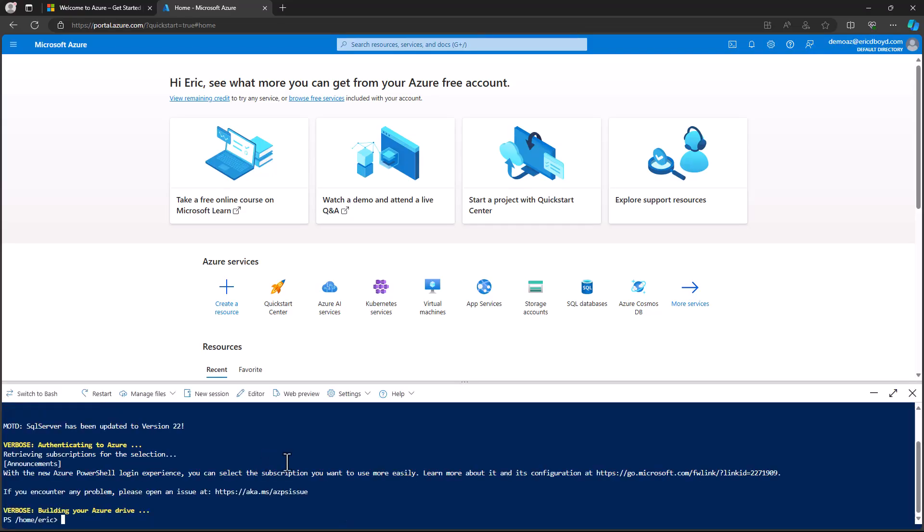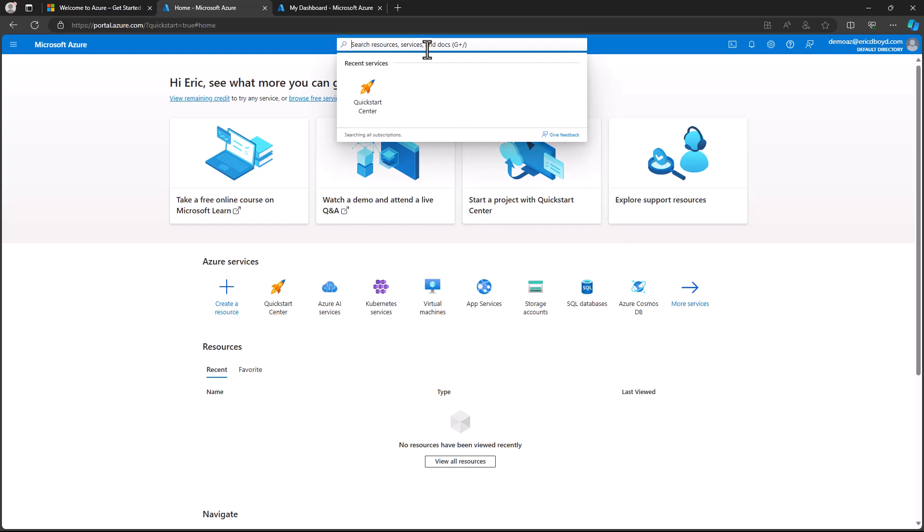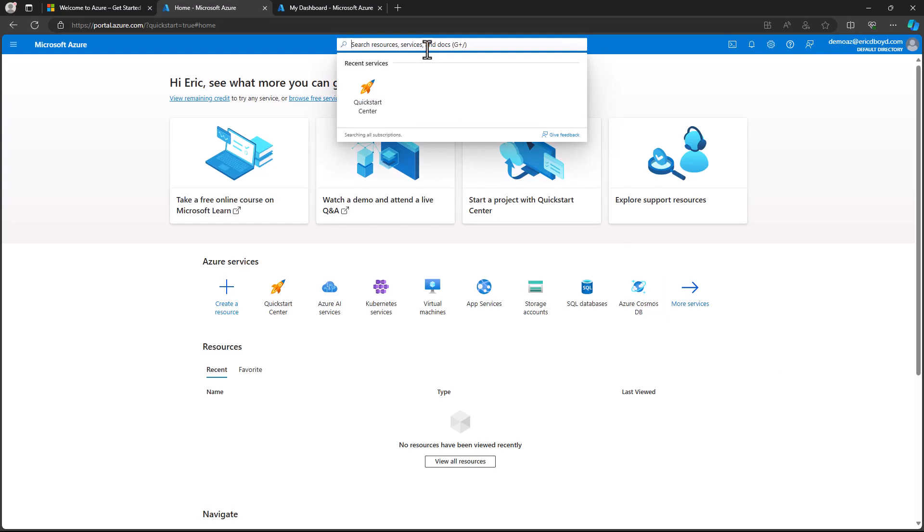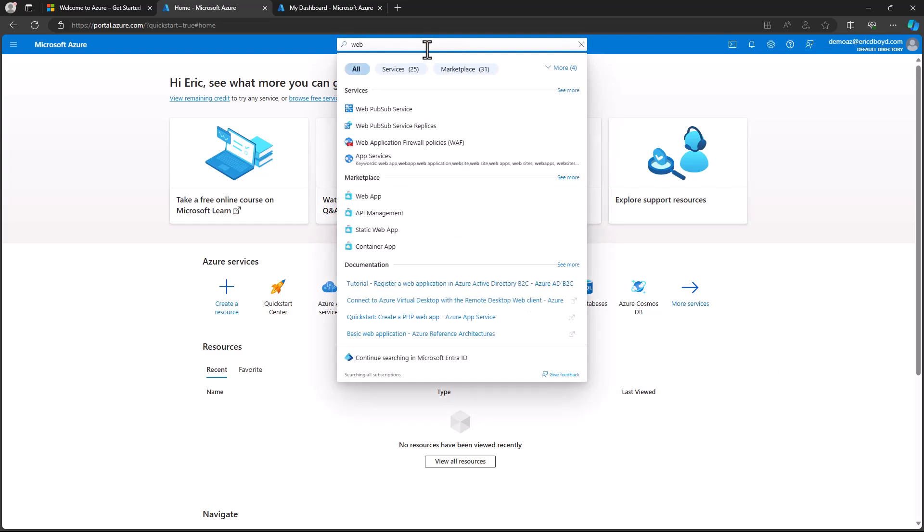I showed you how you can browse your resources from the Azure portal menu. The search bar at the top of the Azure portal is a great tool for quickly finding resources, resource groups, services, marketplace offerings, users and intra-ID, and documentation. The search results are grouped by type and you can focus on a specific group by clicking on the filter pills at the top.